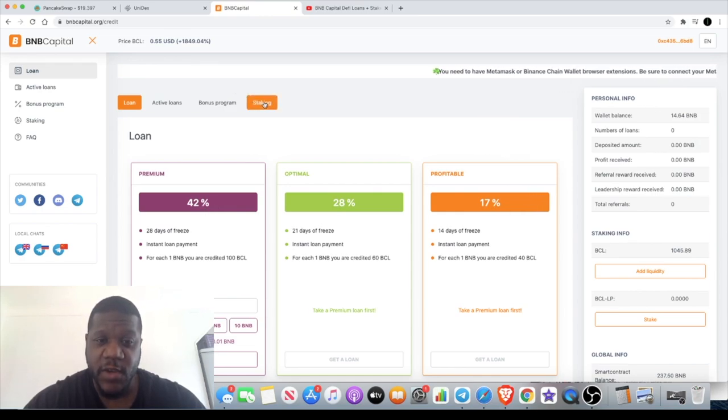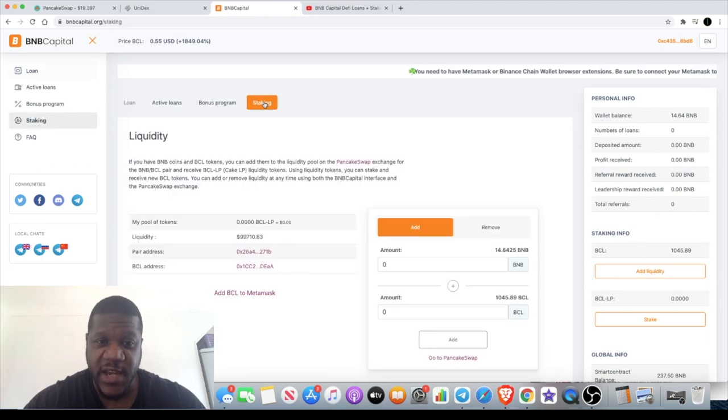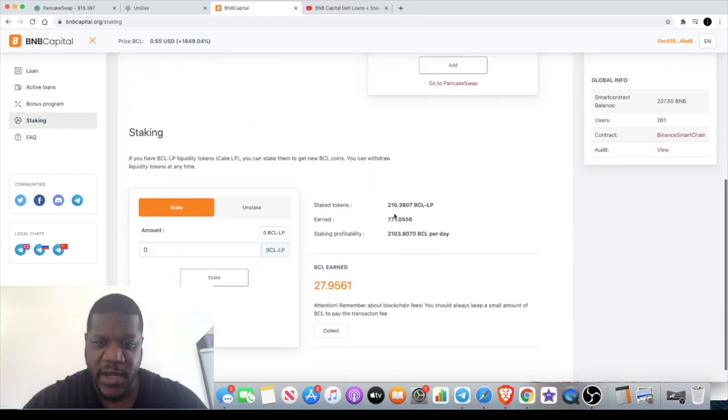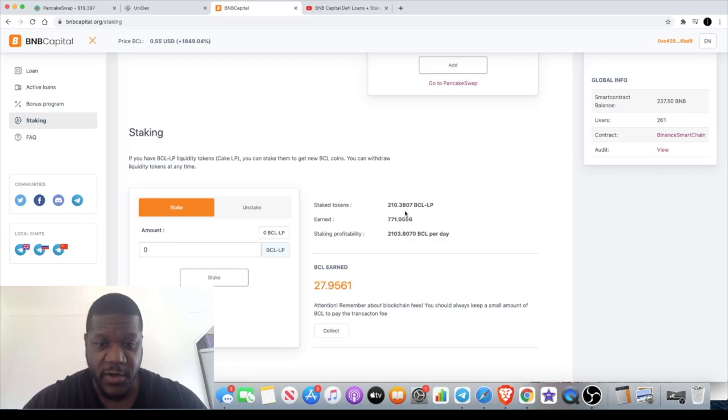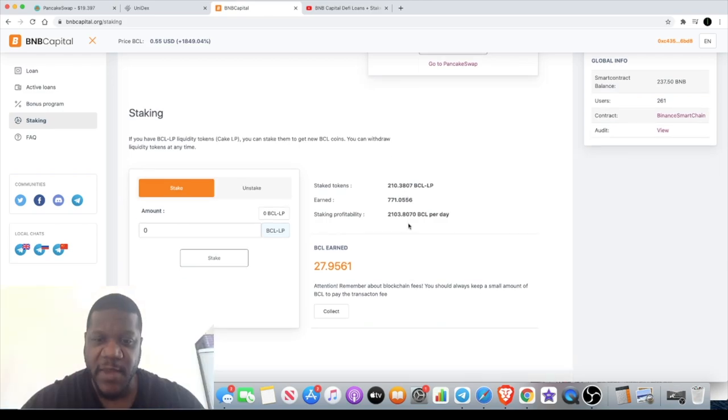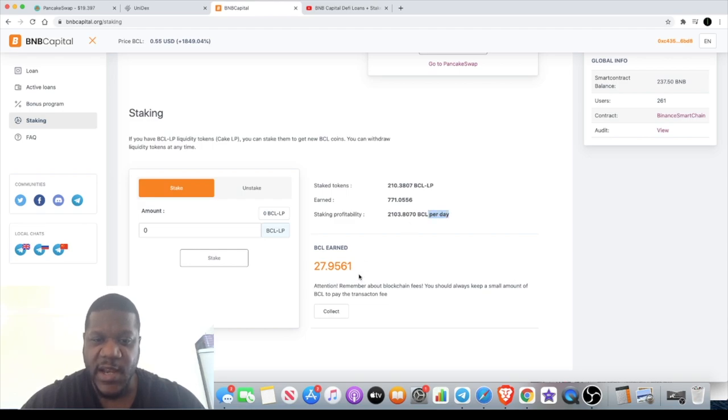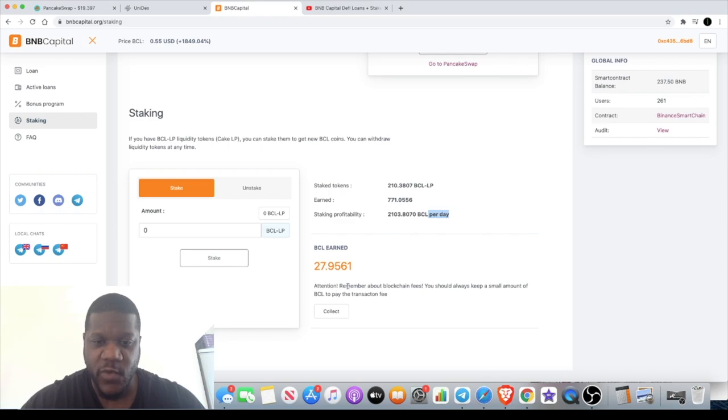On my account, I actually have 210 BCL LP tokens that's paying me out 2,103 tokens per day. This is daily and you can actually withdraw your rewards anytime. You just press collect and that will go into your wallet, so I'm going to give you a demonstration on that as well.